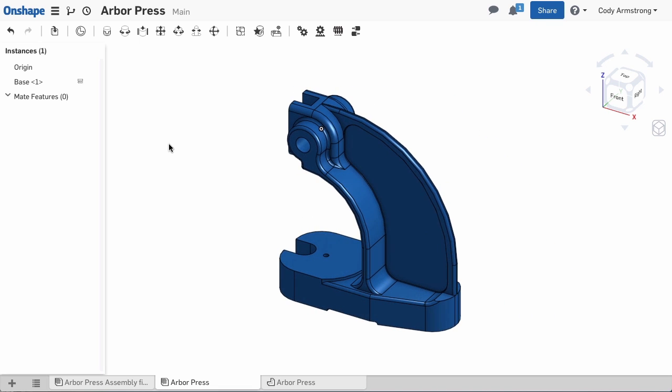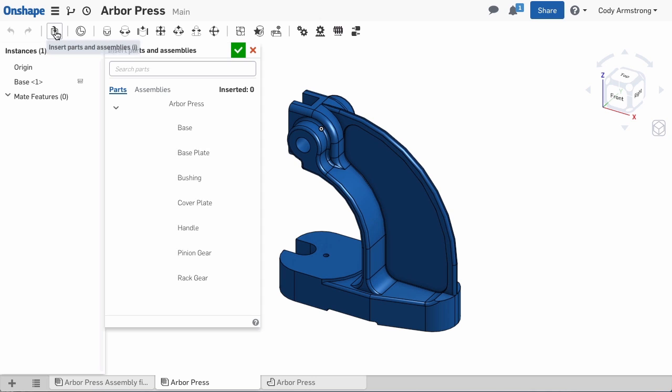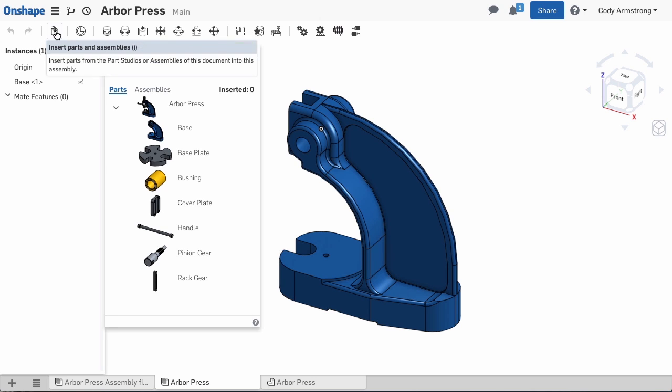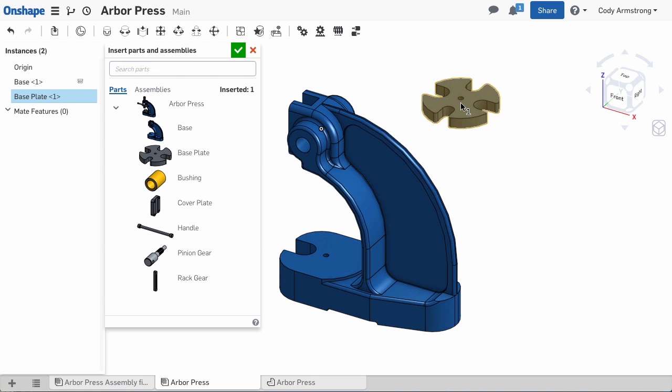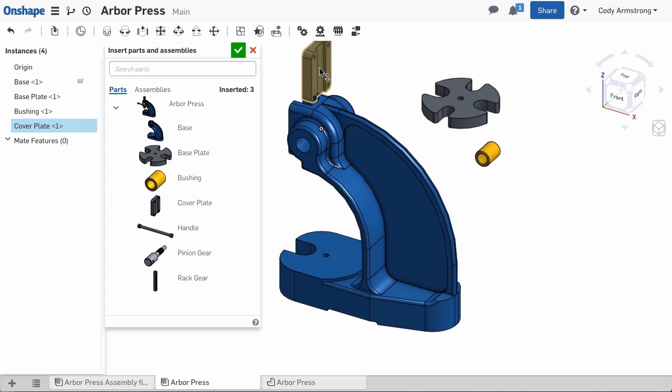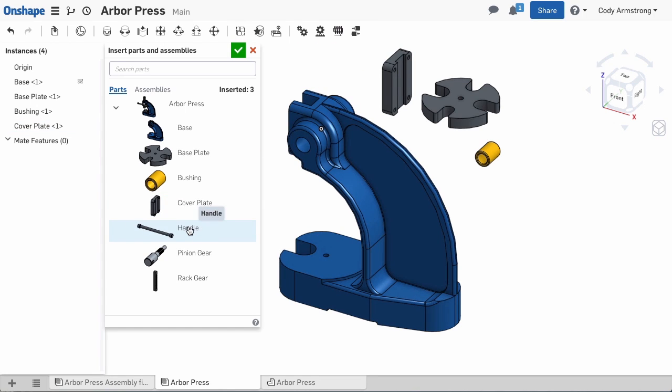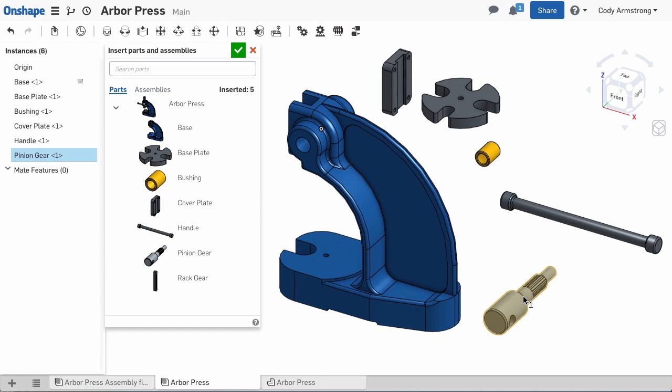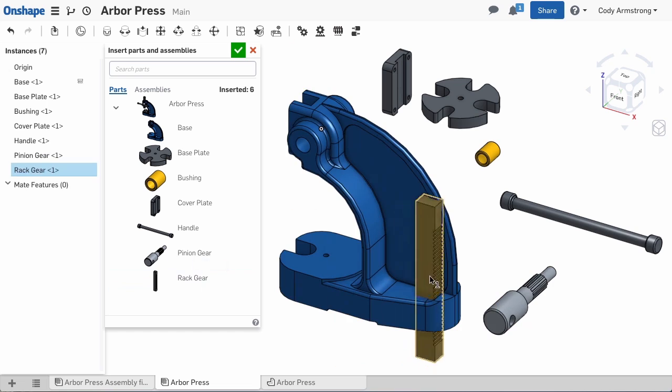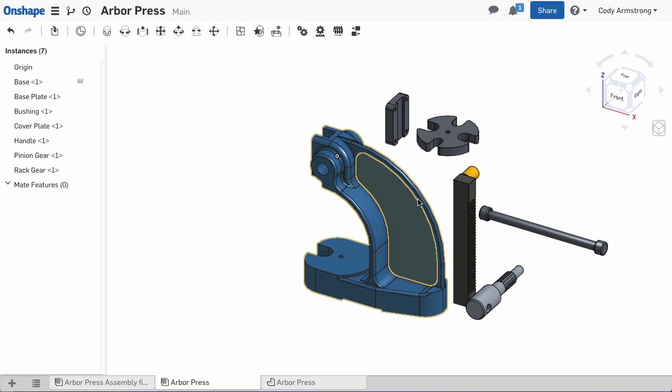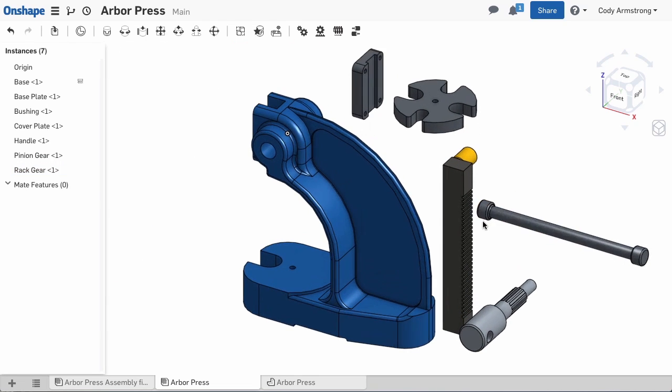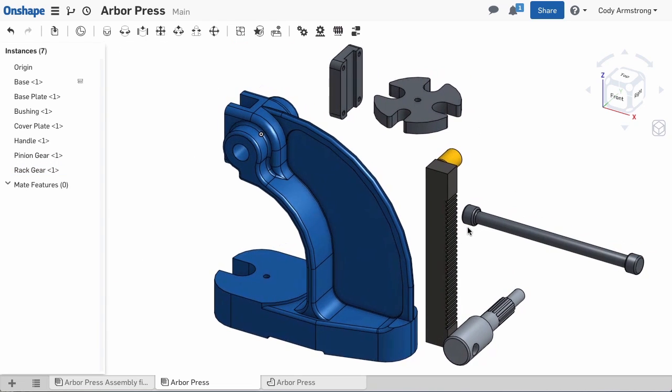We can insert other components by going back to the Insert Parts or Assemblies command and selecting the parts you want to insert. You can left-click in the graphics to actually place the part. In this case, I'll place all the parts in the assembly and select the green check to accept. Now that the parts are in the assembly, we can add mates.